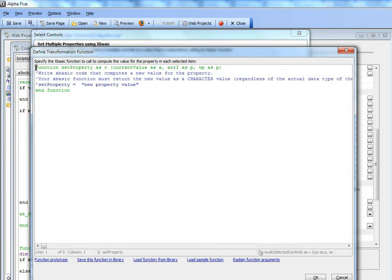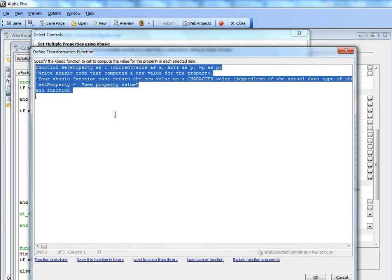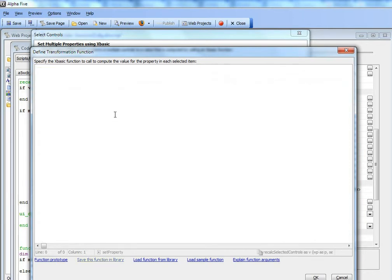Let's delete this and load a sample function that tells us how to go about writing this code.